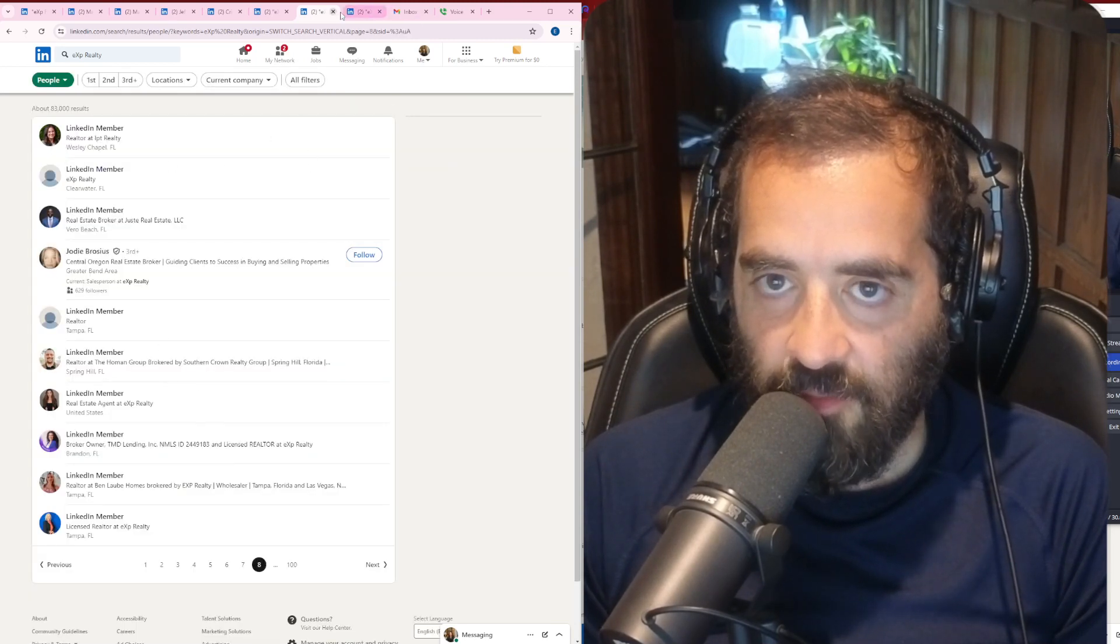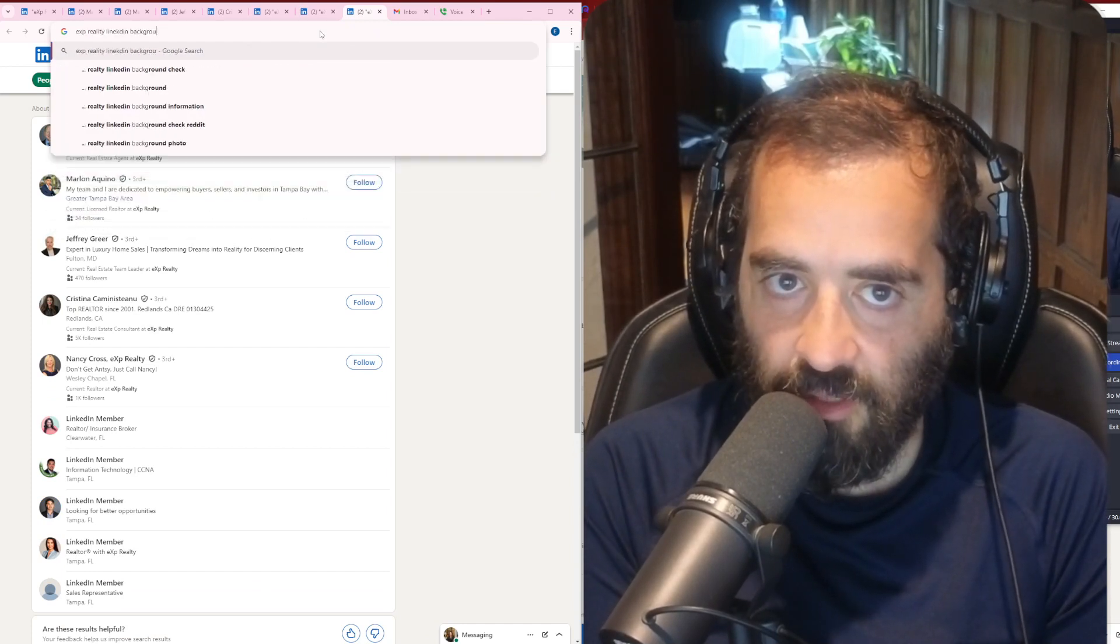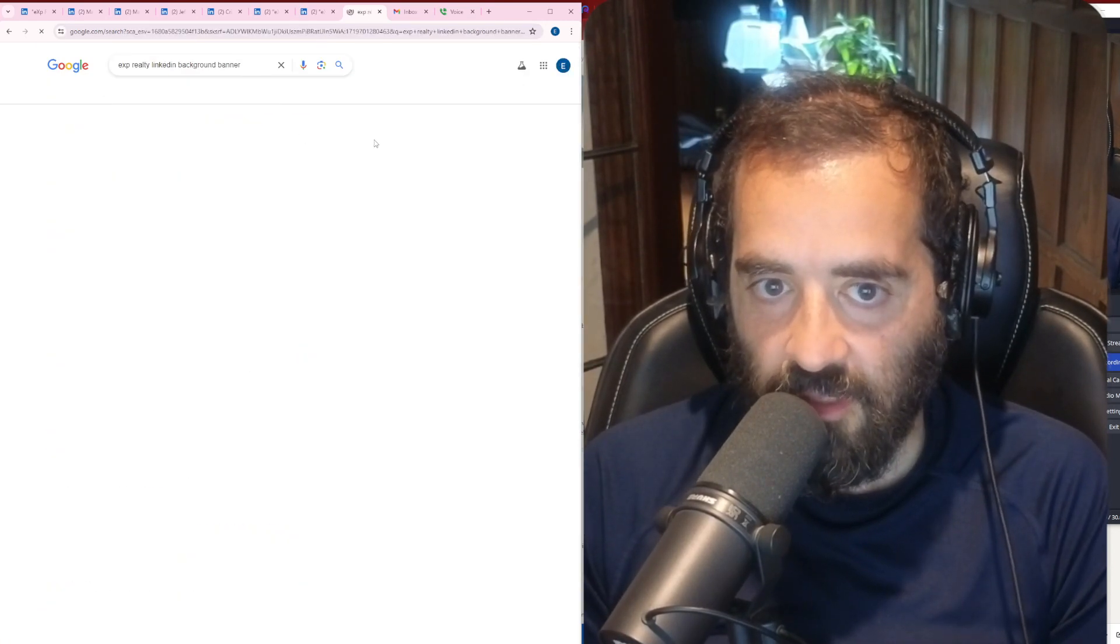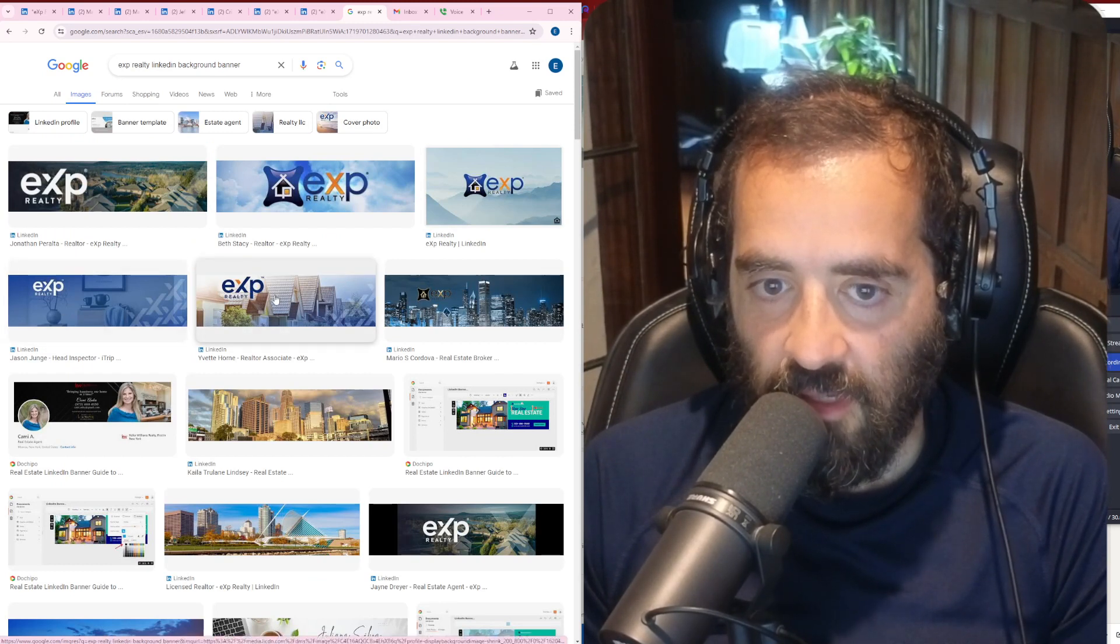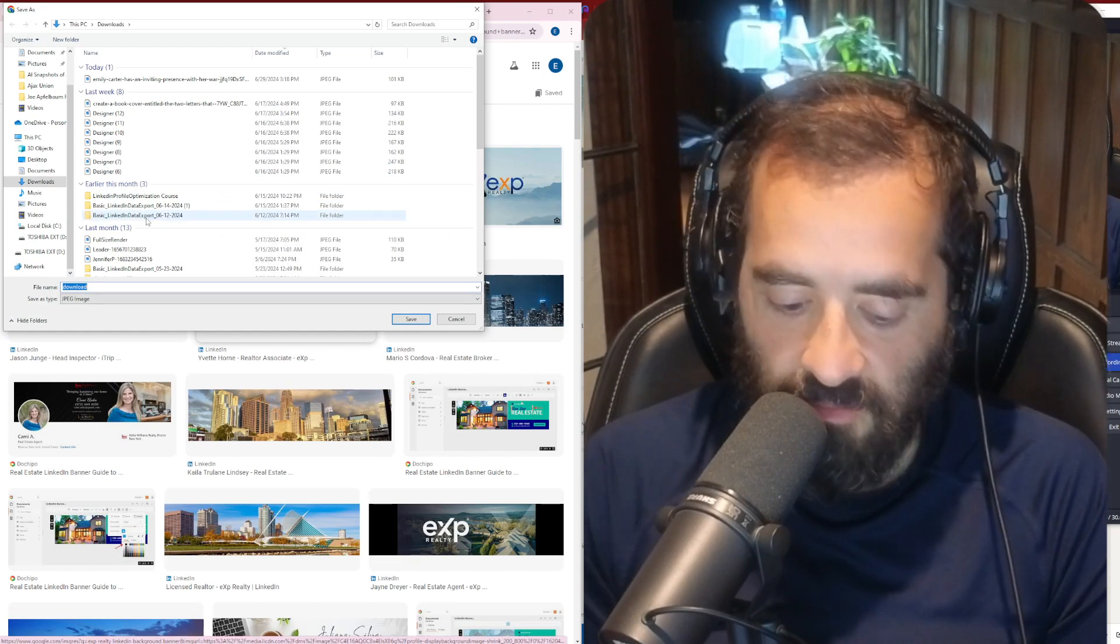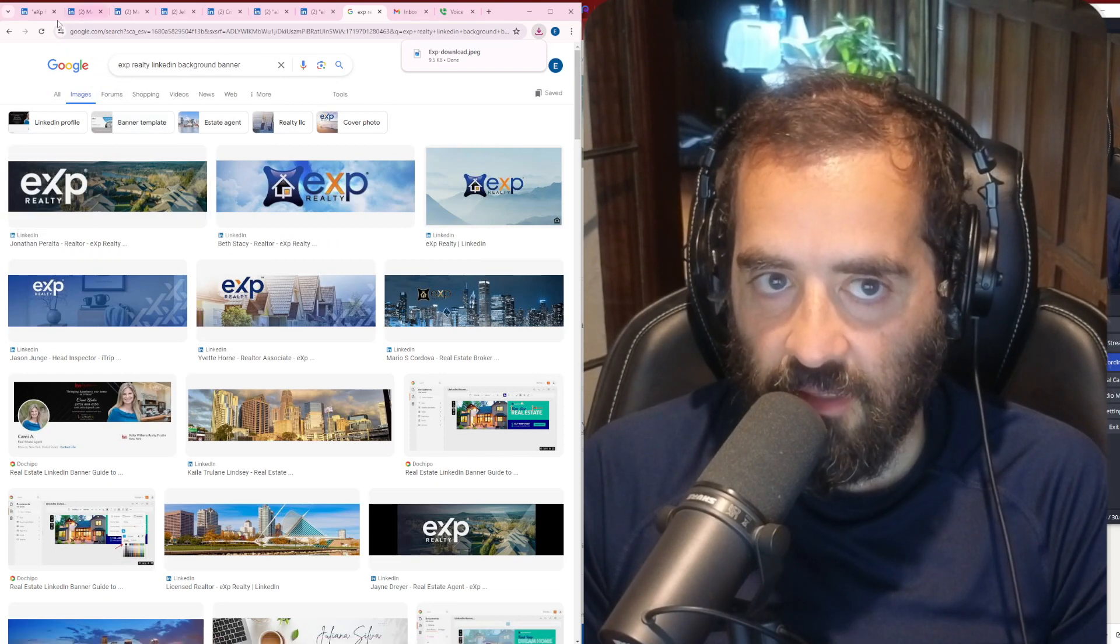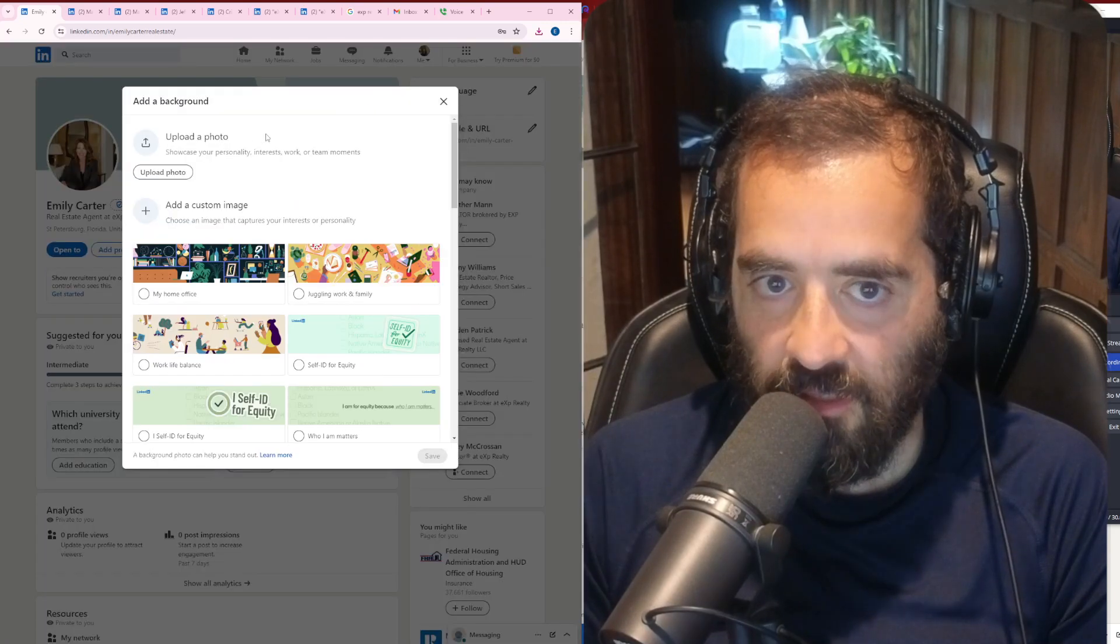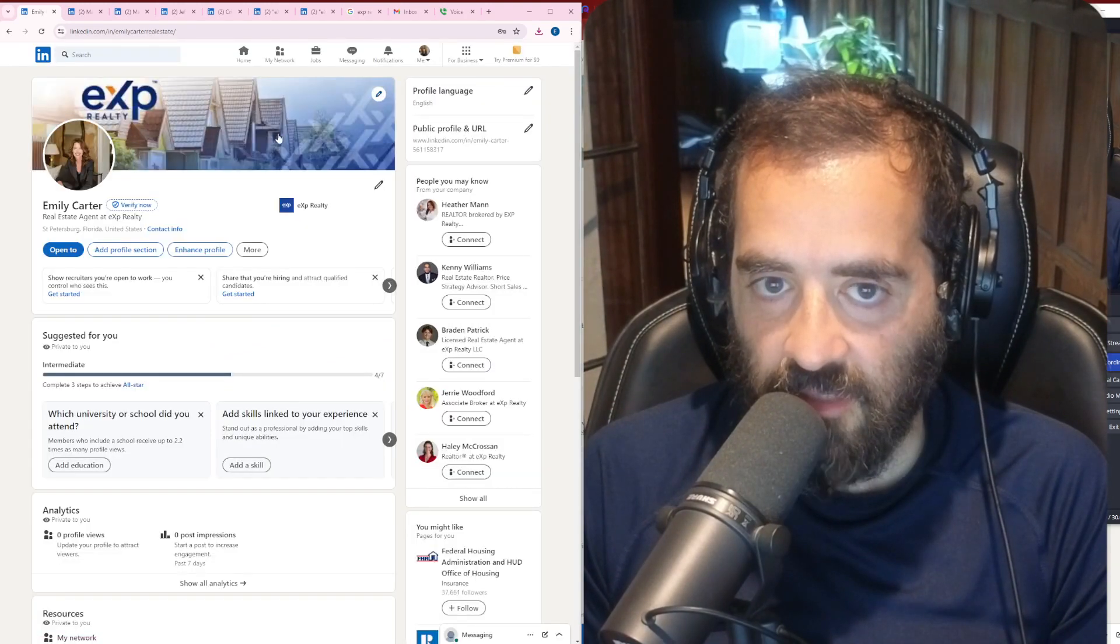So the other thing I'm going to do is I'm going to search eXp Realty LinkedIn background banner on Google. See what comes up. Click on images. And now you can see there's quite a few here. I kind of like this one. This one's also really cute. I'm going to right-click on this one and save image as. I'm just going to call it eXp. I'm going to hit save.